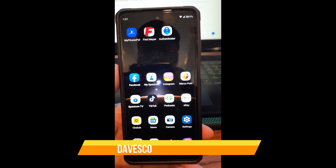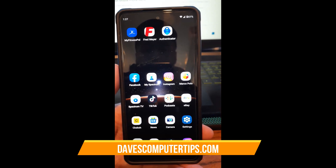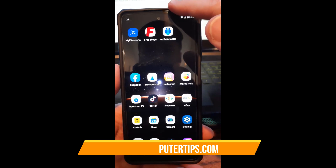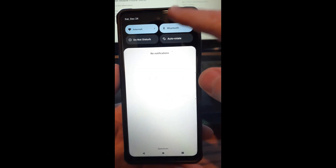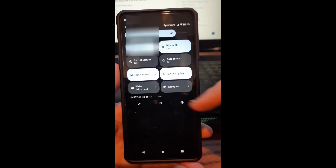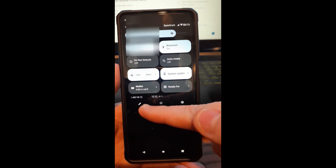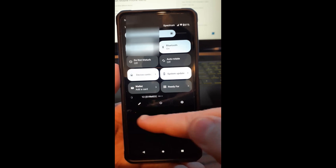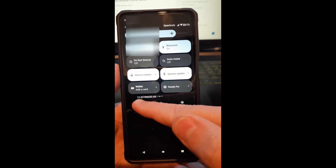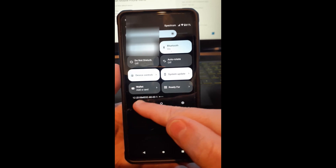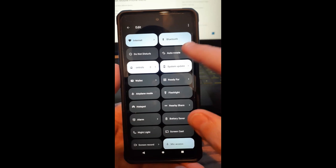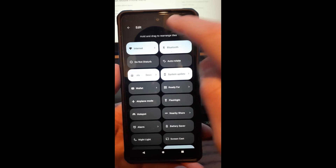First thing you want to do on the Motorola Edge: swipe down from the top. I'm going to swipe down twice. When you swipe down twice, you're going to get this little edit pencil. We're going to tap on that, and now we're in the edit spot.